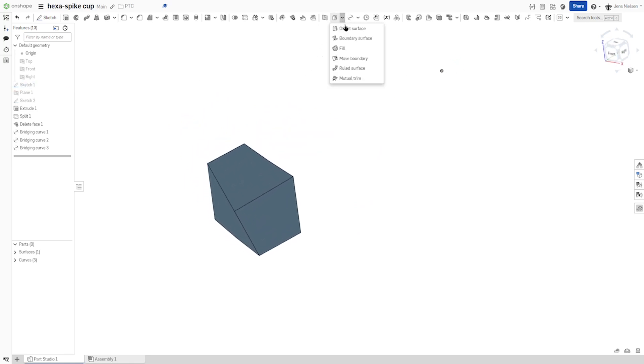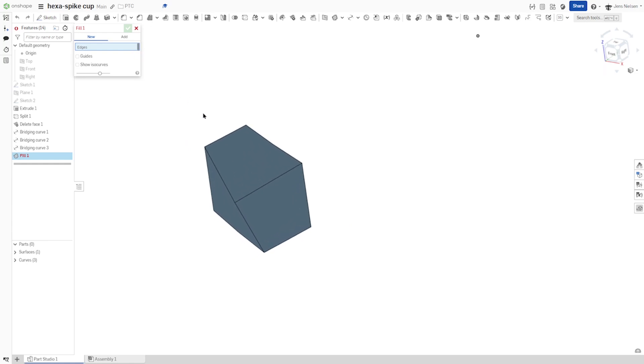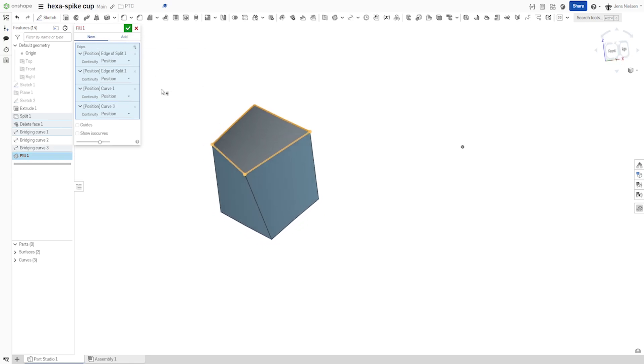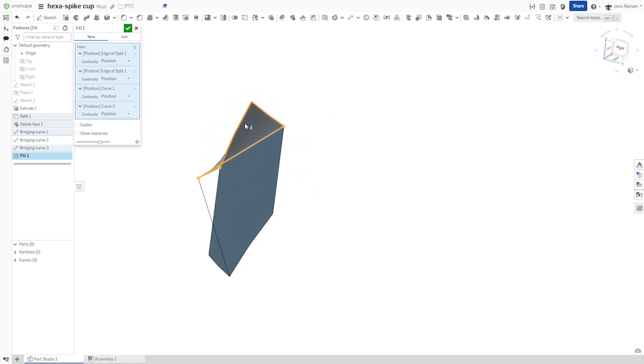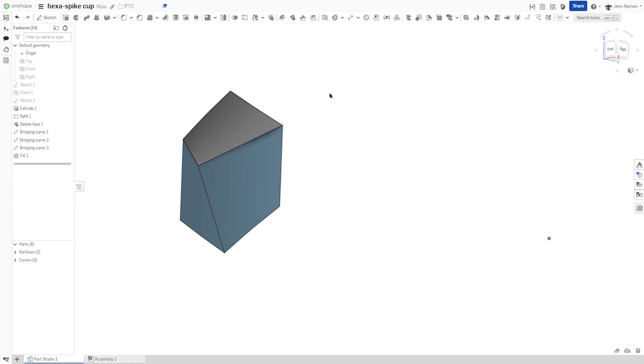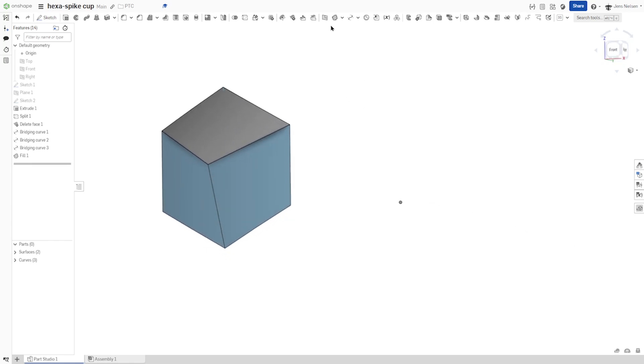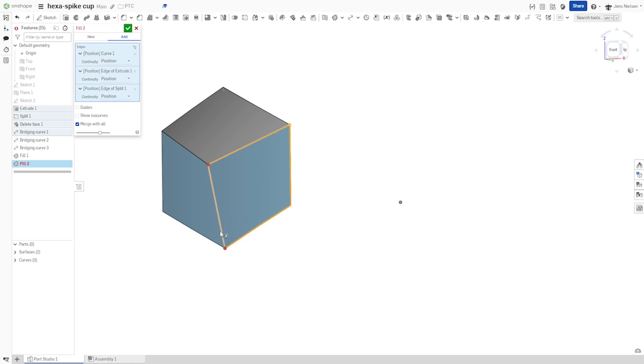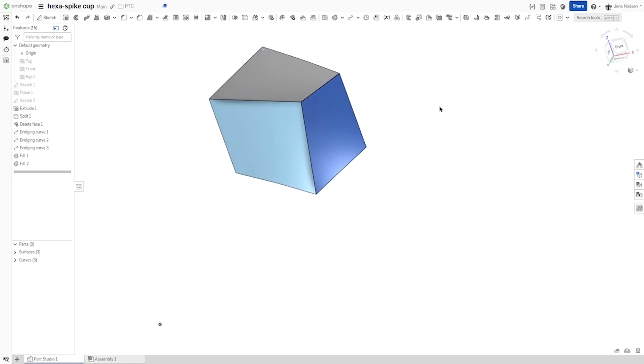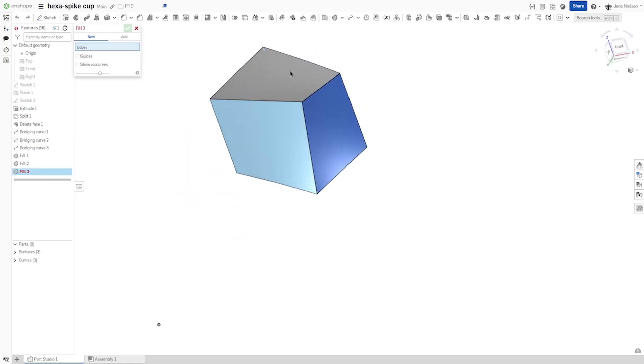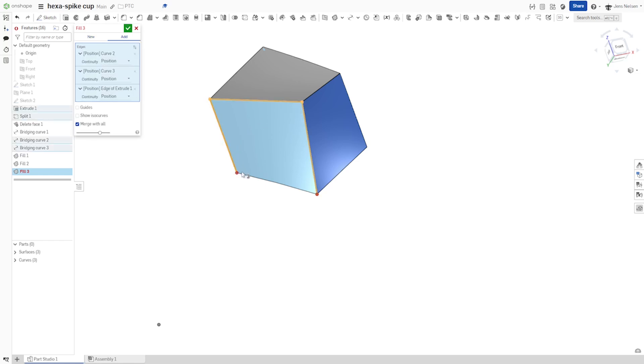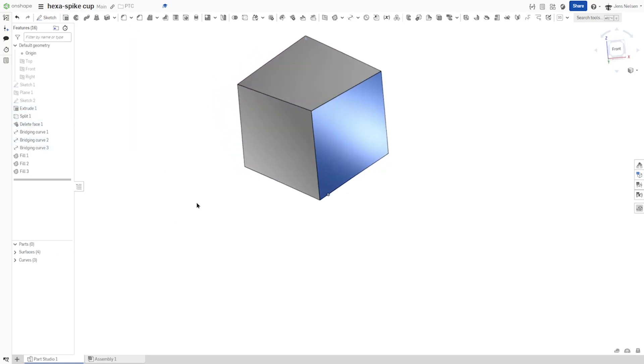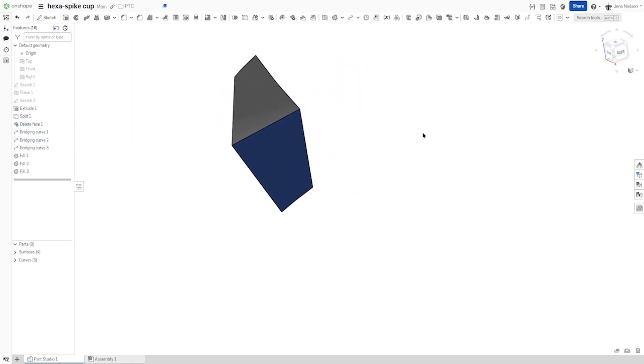And now I'll take the fill command. Take that edge, that one, that one, and that one. And I'll leave it at that new surface position to make things more visible with different colors. And I'll continue with the next one here. This one, that one, here. Again, new surface. Let's just do that one third time here. So we got these four surfaces.